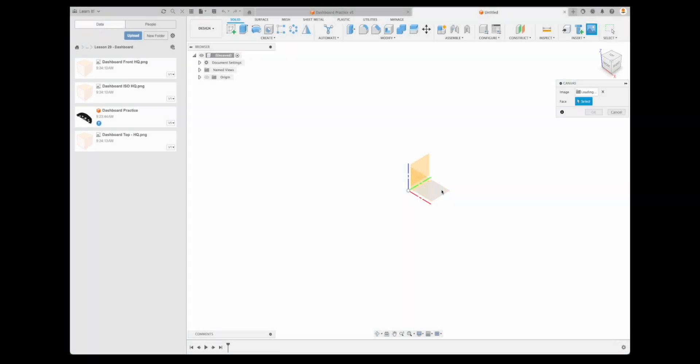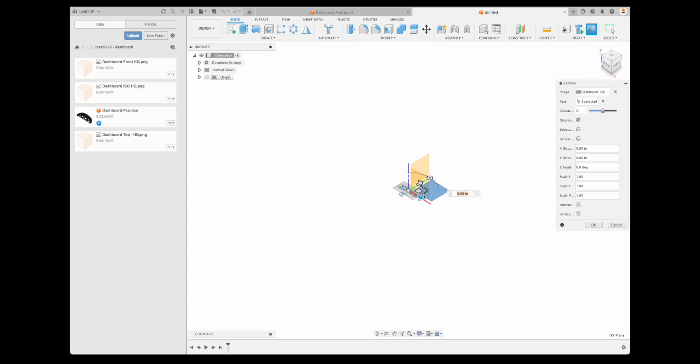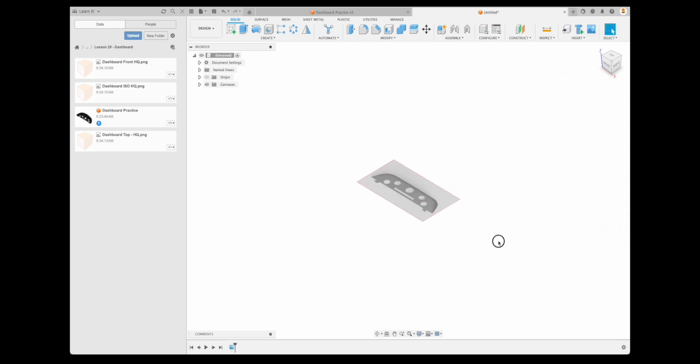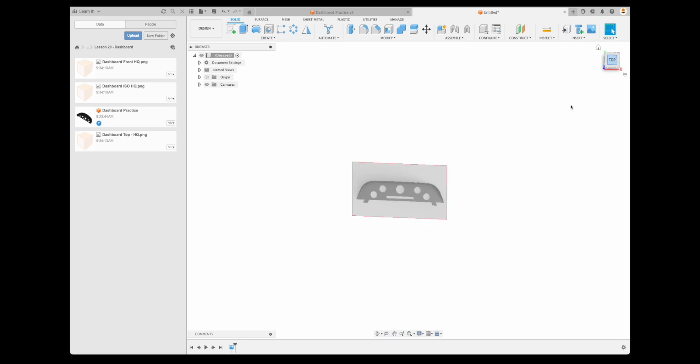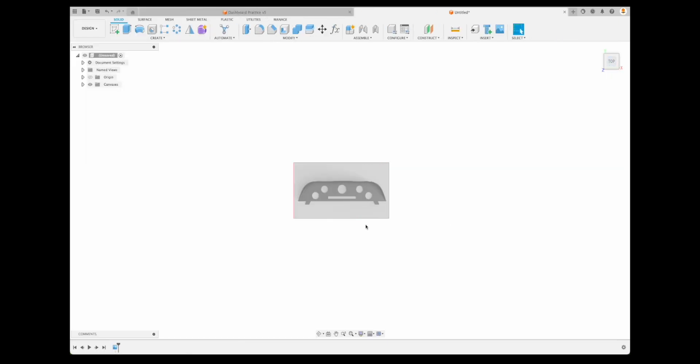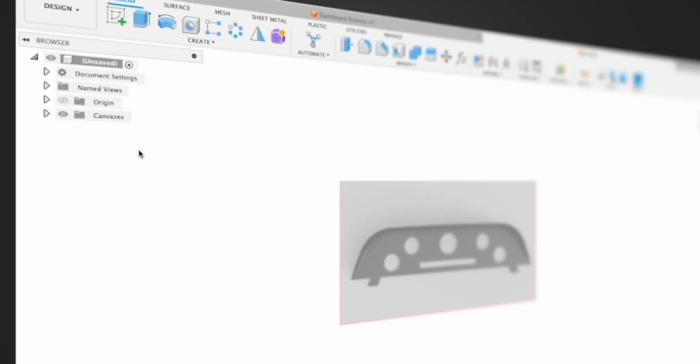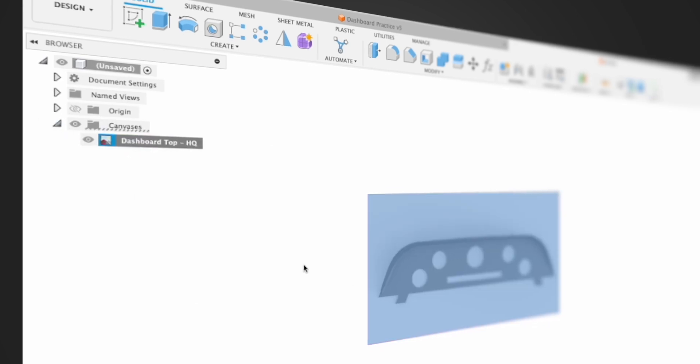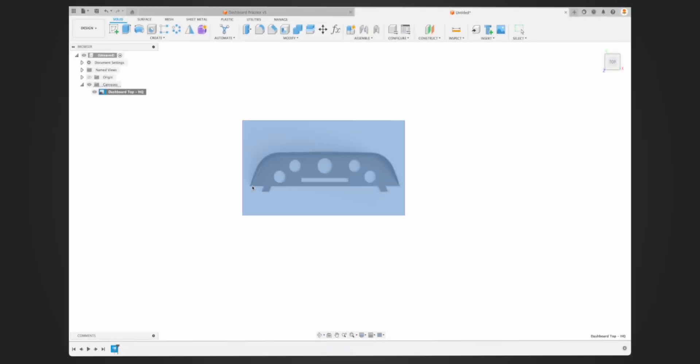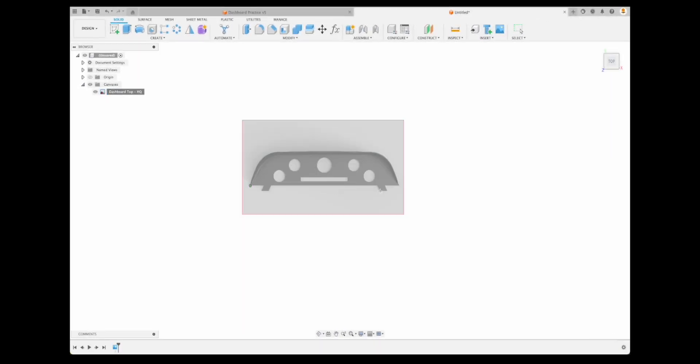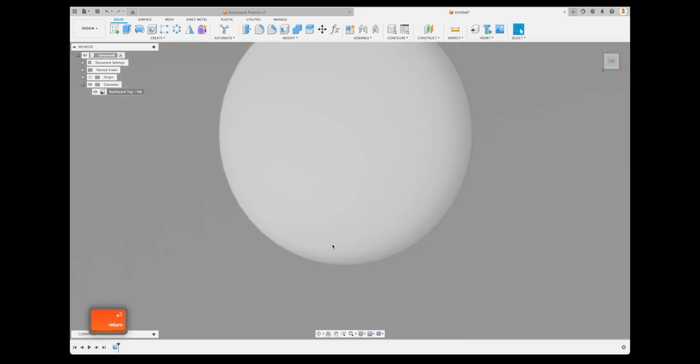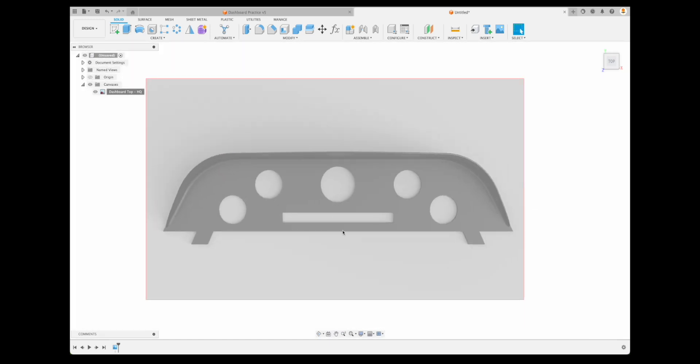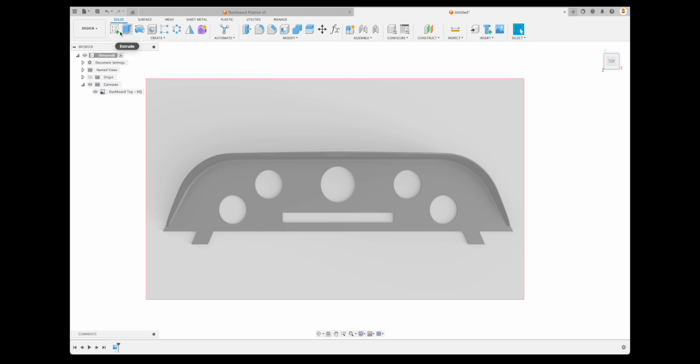Let's create ourselves a new design and then we can insert. When we insert a canvas, it will say, okay, well, what do you want to insert? And there they are right in our folder, right in our project folder that we uploaded them to. I'm going to do the top. We're going to go insert, put it on this plane or X, Y plane. Now, this is a really cool thing. I've talked about this with other tutorials, but we can go to canvases, right click and calibrate.